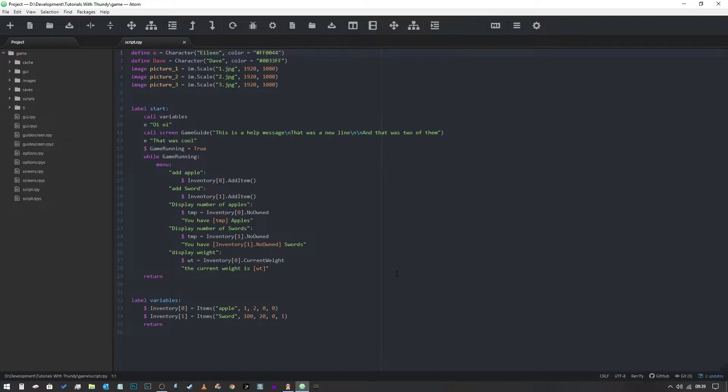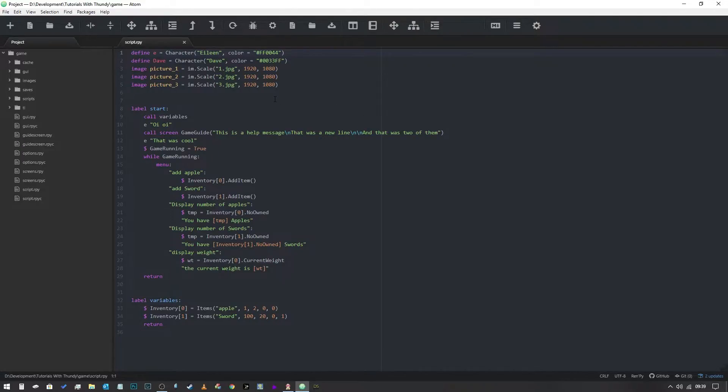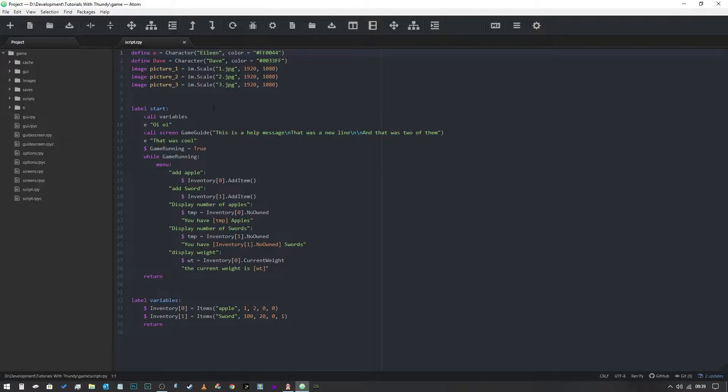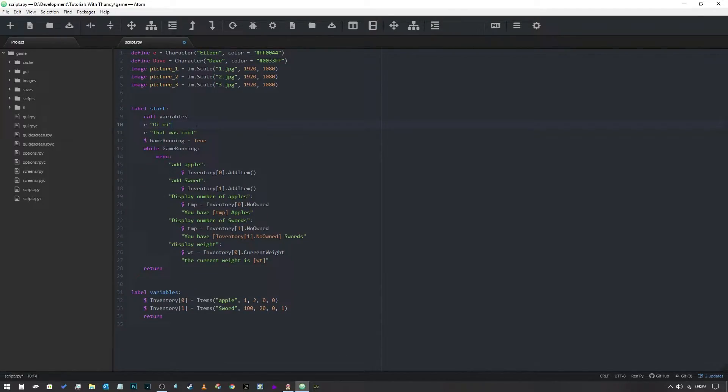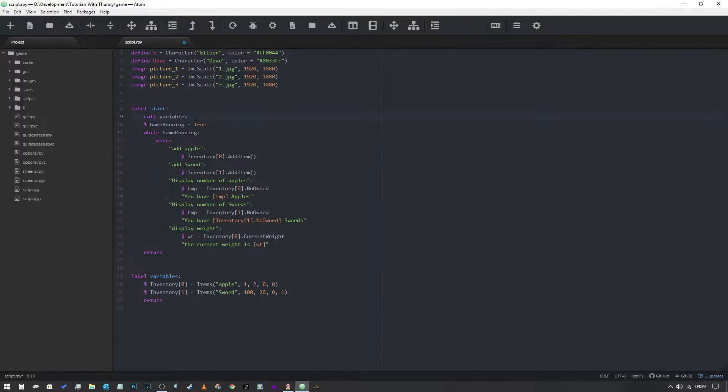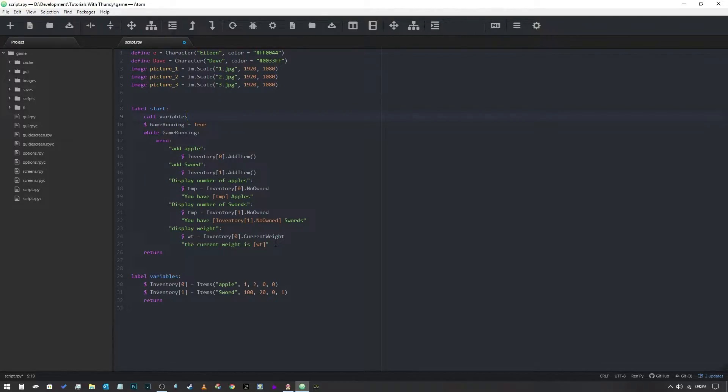So let's jump right into this. Here we are in our tutorials with Thundee file. Now if you haven't been following along with my previous tutorials and you haven't got this far don't worry, you don't need it. It's just a good place for me to jump in. We got all of our stuff here from previous tutorials such as the game guide screen which we're going to get rid of. We're going to get rid of these two bad boys as well. Game running is true, this is our game loop, so we are going to leave these things in here just for the fun of it.